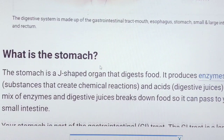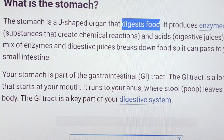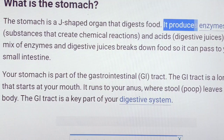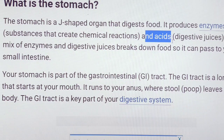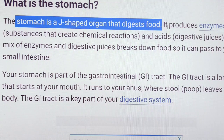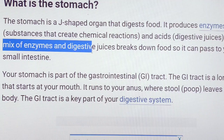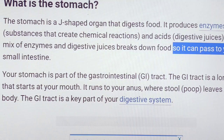Stomach is a J-shaped organ that digests the food. It produces enzymes and acids. The mixture of enzymes and digestive juice breaks down the food, which can then pass through the small intestine.